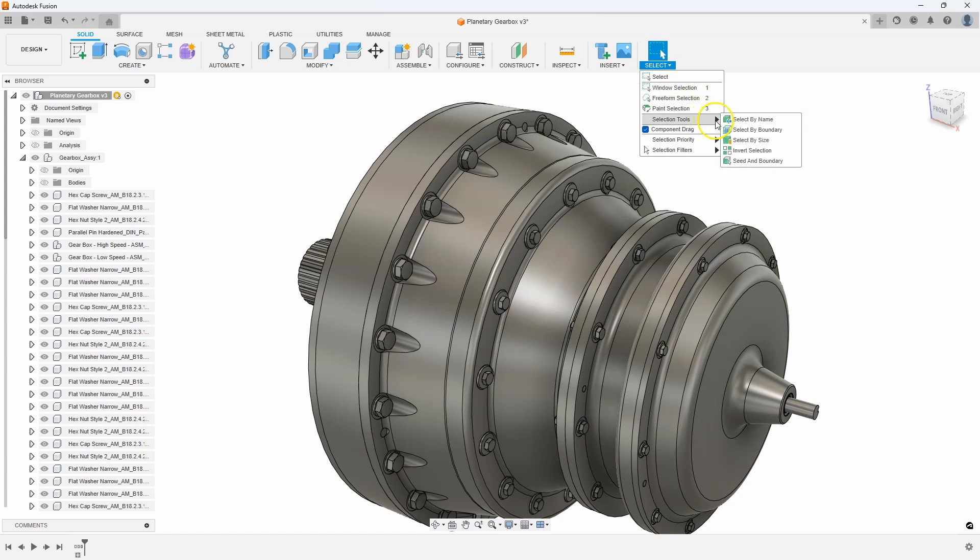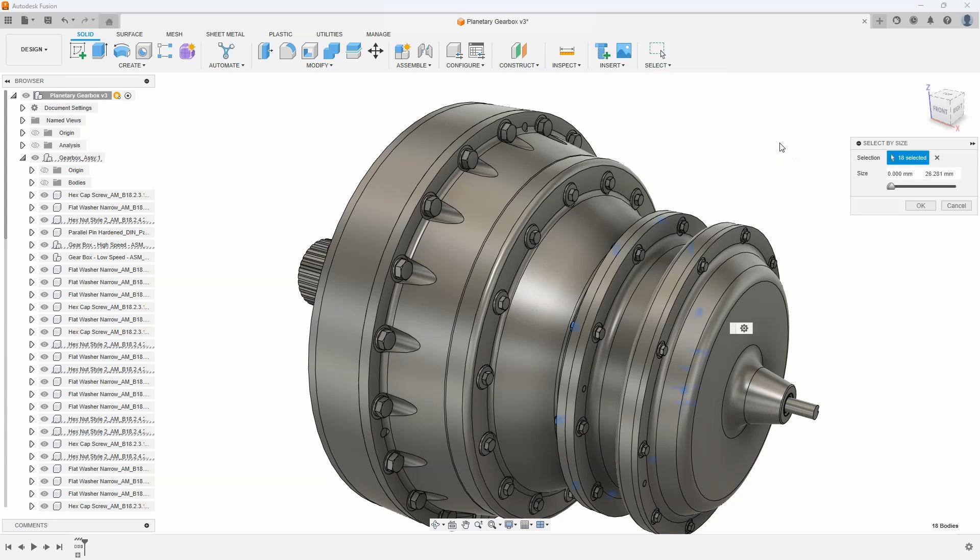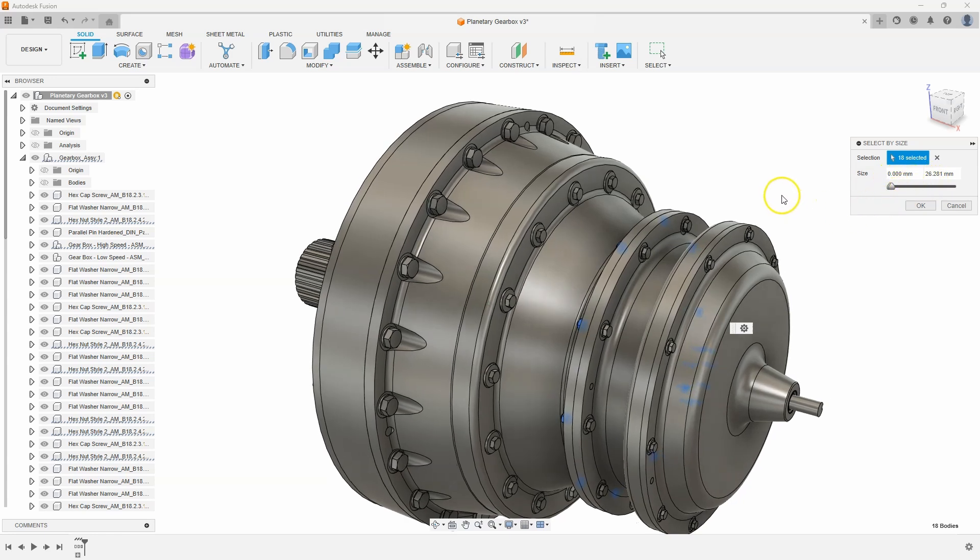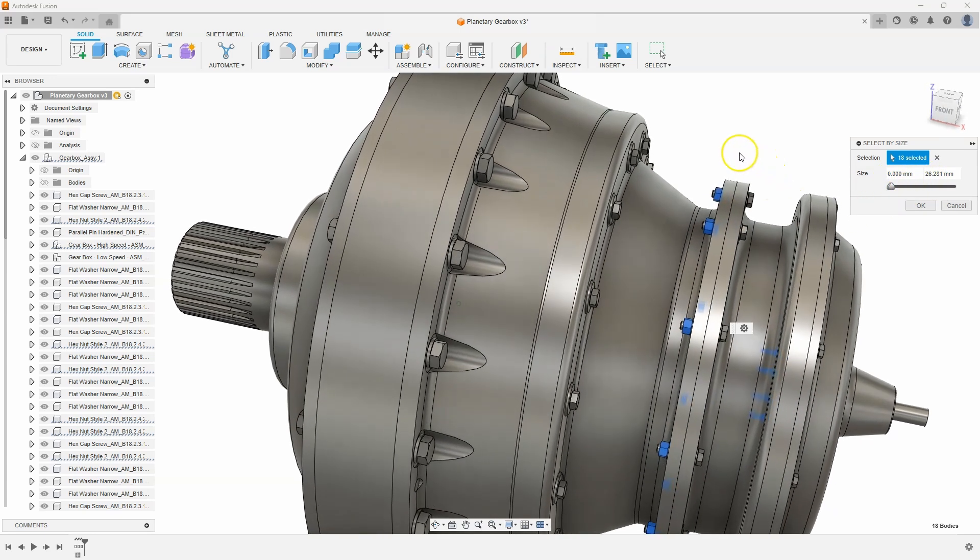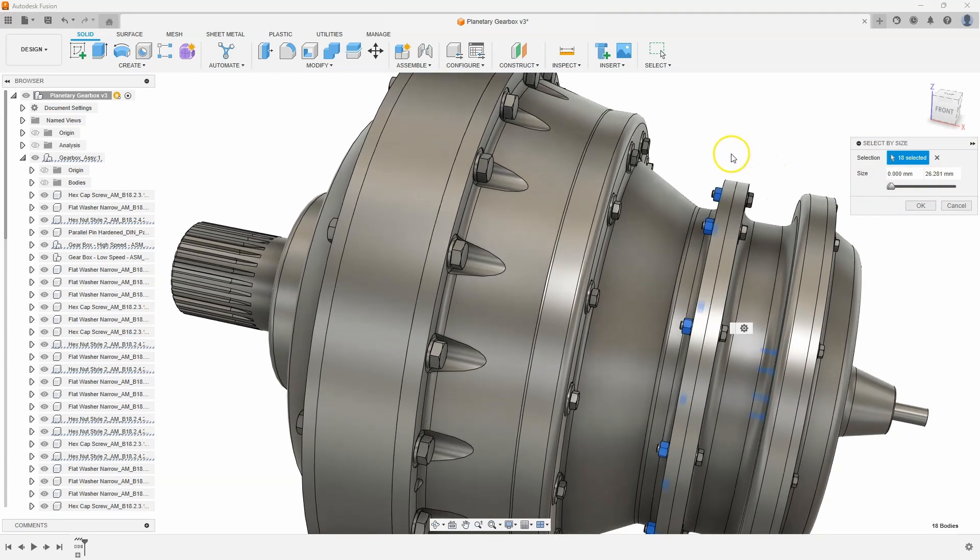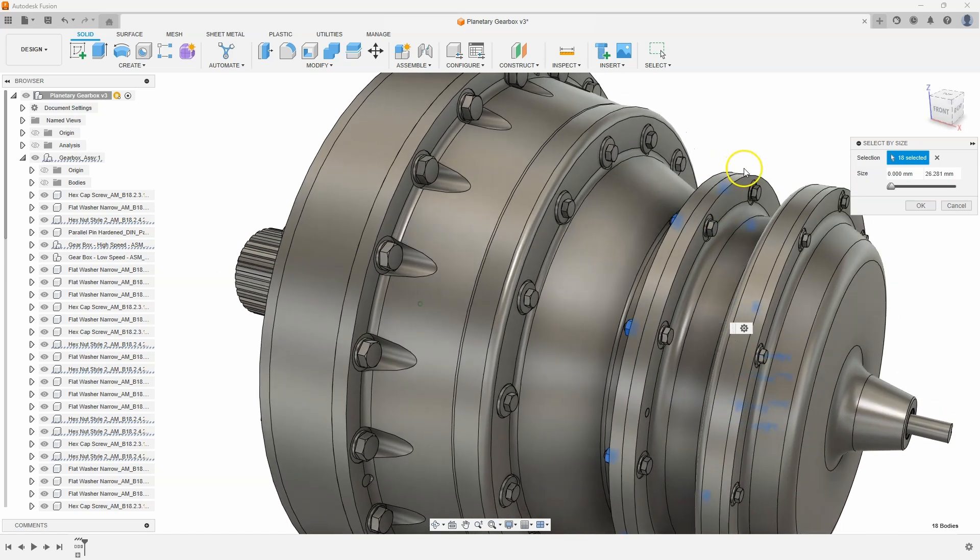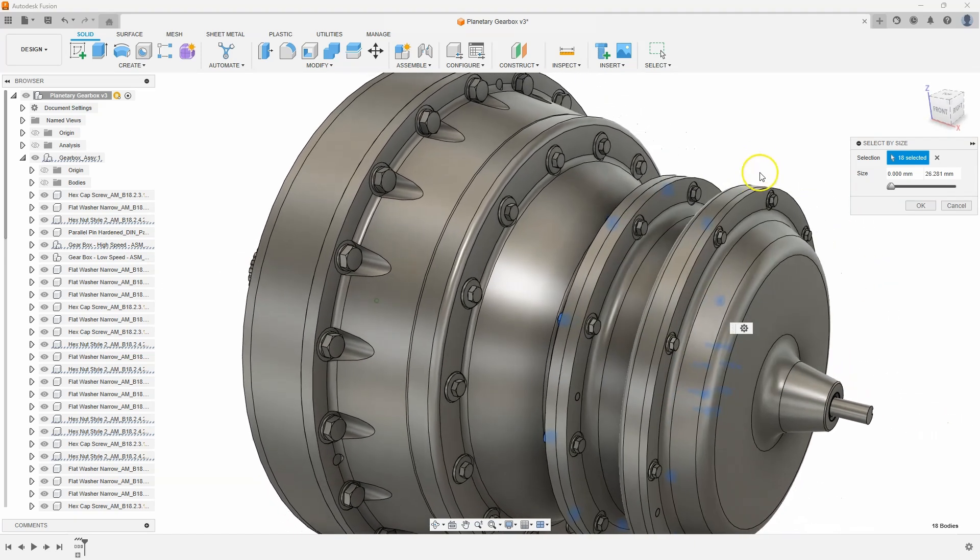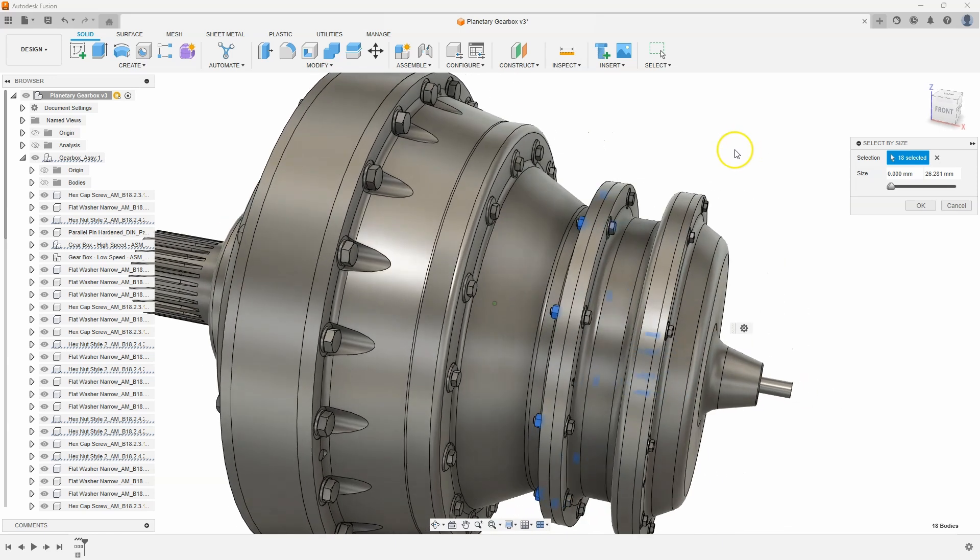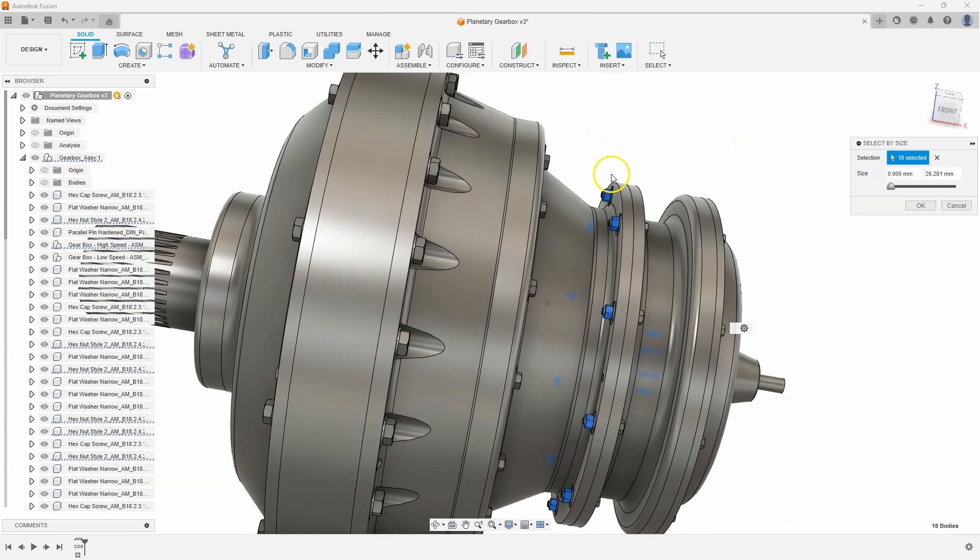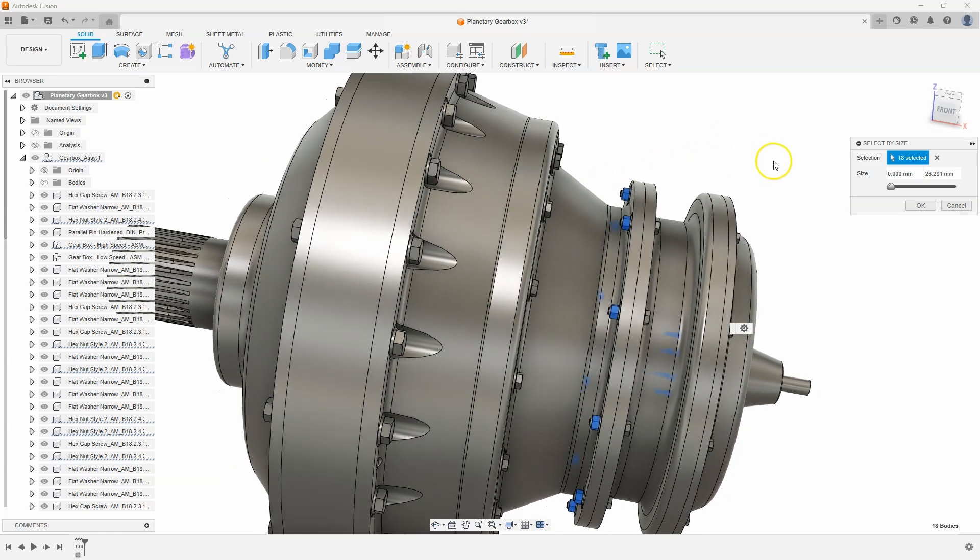The first command I want to use is the Select by Size command. This brings up a dialog with some sliders in it. As you can see here, it's selecting anything from 0 to 26 millimeters in size. This defines a bounding box, so anything that would fit inside a 26 millimeter box will get selected. We can see that it has highlighted some of the components that are smaller than 26 millimeters.